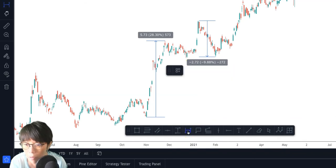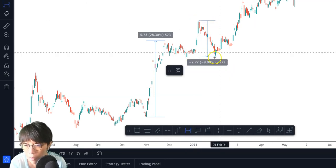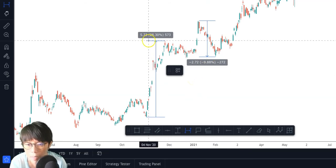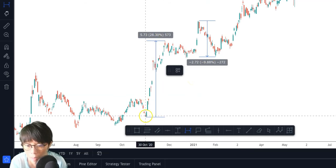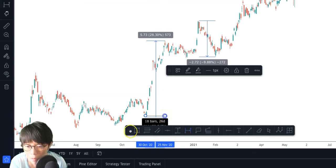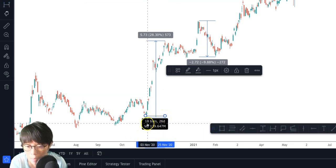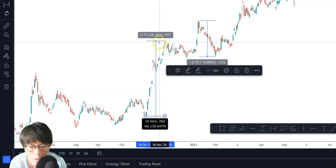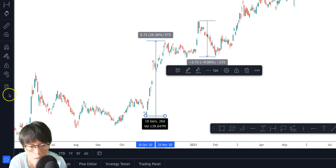The other way of using this is with the Date tool. I want to know, for example, how long it took for DBS to move up by 28.3%. I can use the Date tool to draw from left to right. It shows that it takes about 18 bars — 26 days — to move from left to right and generate this huge move up.